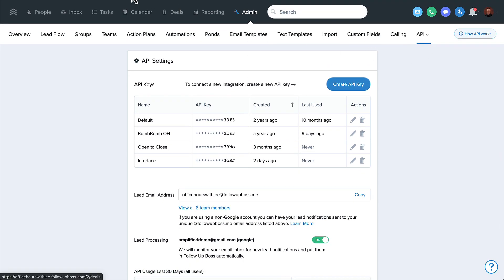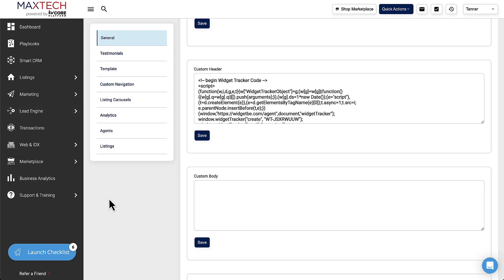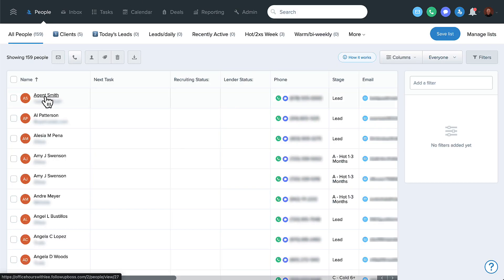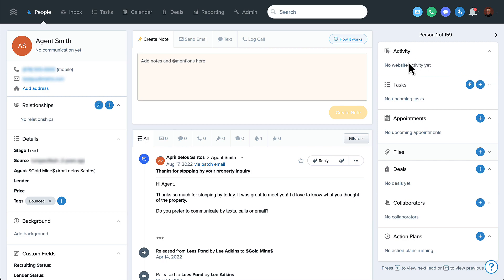So again: Admin > Integrations > Pixel. Copy that code into KV Core under Web and IDX > Custom Header. You might do a test lead — email yourself or someone on your team to get cookied and see it work. Once you have that set up, under Recent Activity in Follow-Up Boss you'll see exactly what leads are looking at, how many times they've viewed it, and if they've saved properties. Having a smart list with a condition of Recent Activity, sorted by Recent Activity, is a great way to follow up with even old leads who've come back to check out a property or read a blog post.